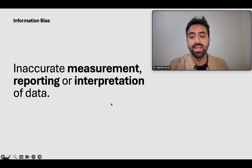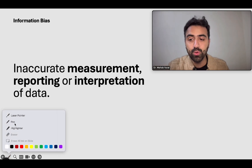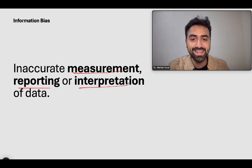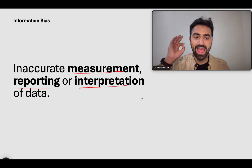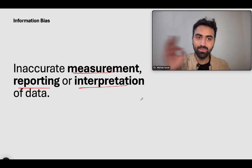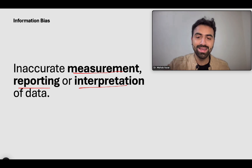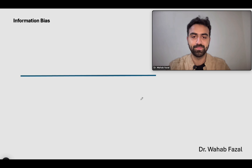So what is information bias? Information bias is when you do incorrect measurement, reporting, or interpretation of data. At any of these points, if you're doing something wrong, that is information bias. Let us talk about its various subtypes.